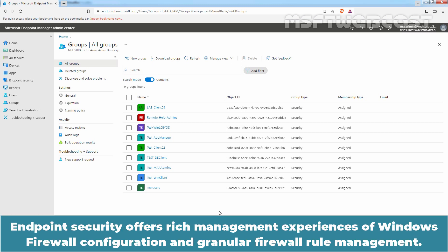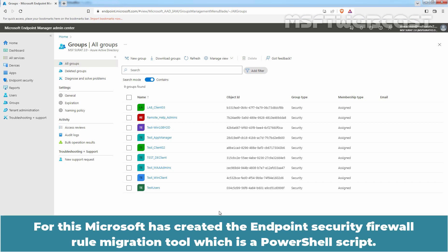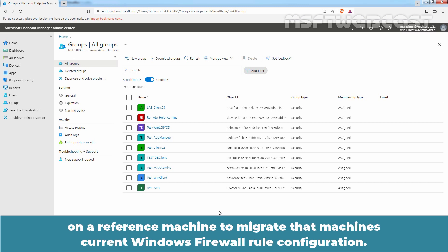Endpoint Security offers rich management experiences of Windows Firewall Configuration and Granular Firewall Rule Management. It can be challenging to move large numbers of existing group policies for Windows Firewall Rules to Endpoint Security Policies in Intune. For this, Microsoft has created the Endpoint Security Firewall Rule Migration Tool which is a PowerShell script.